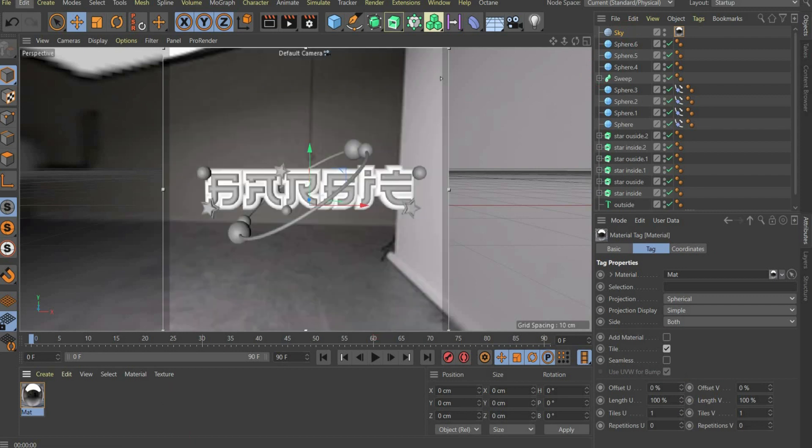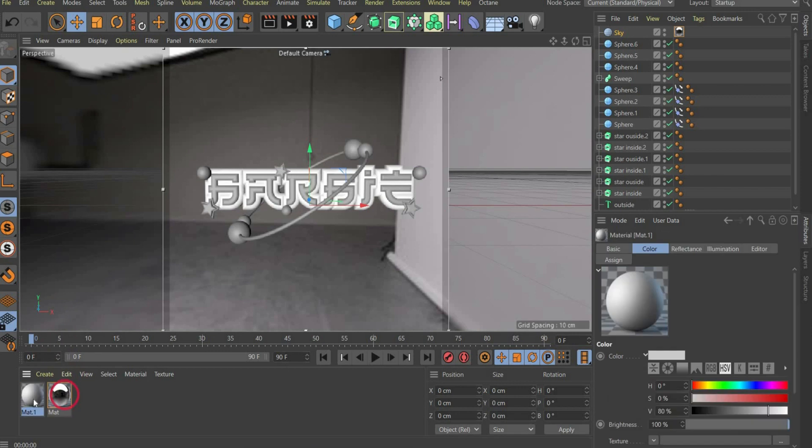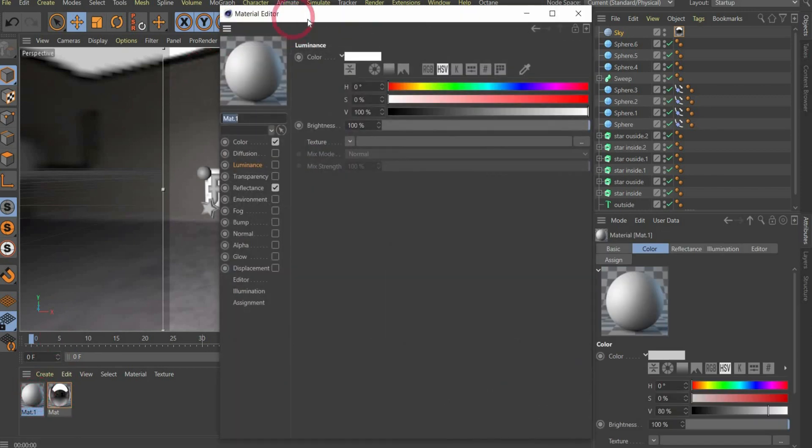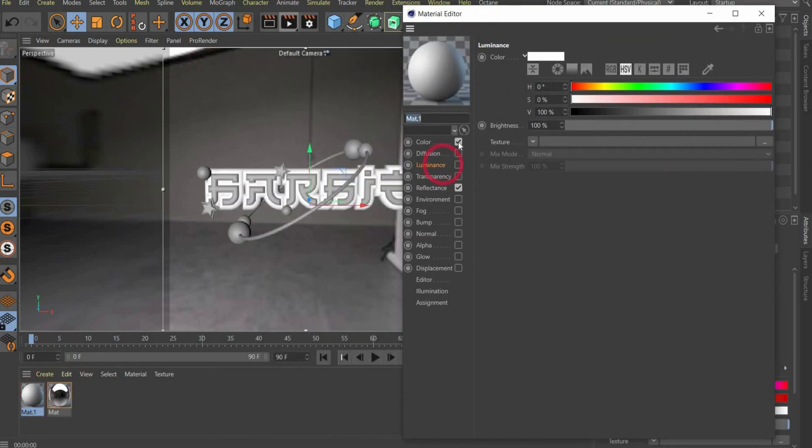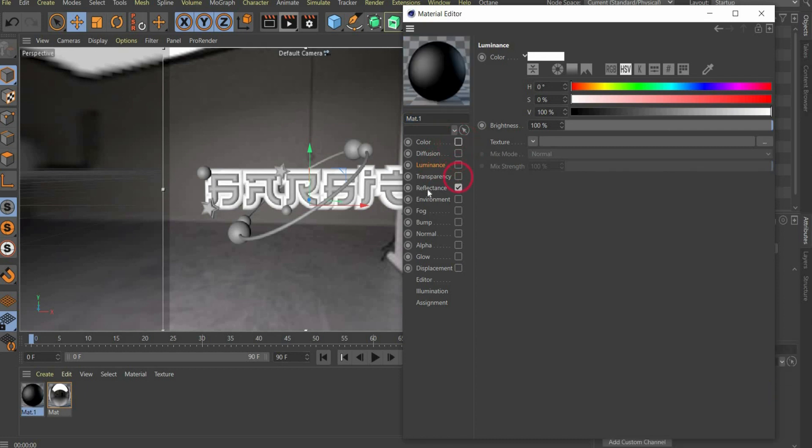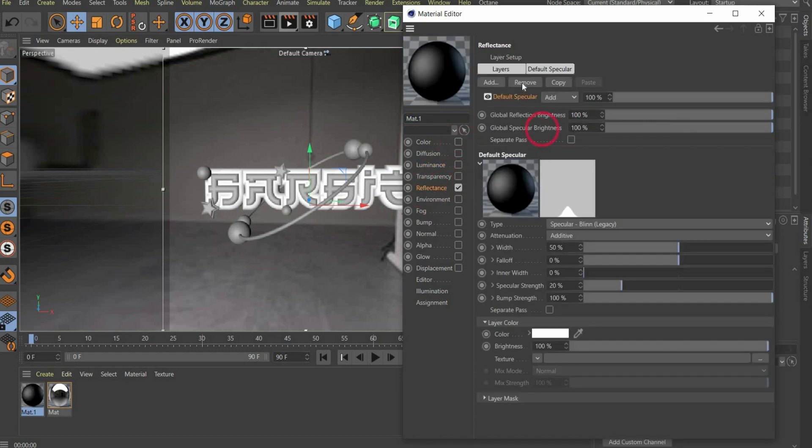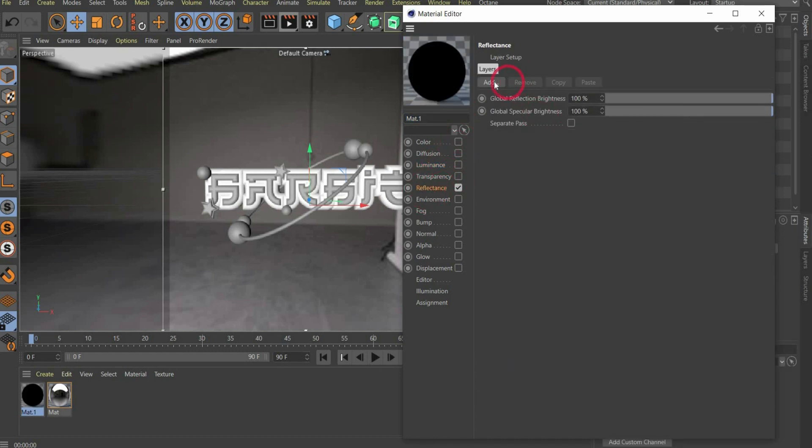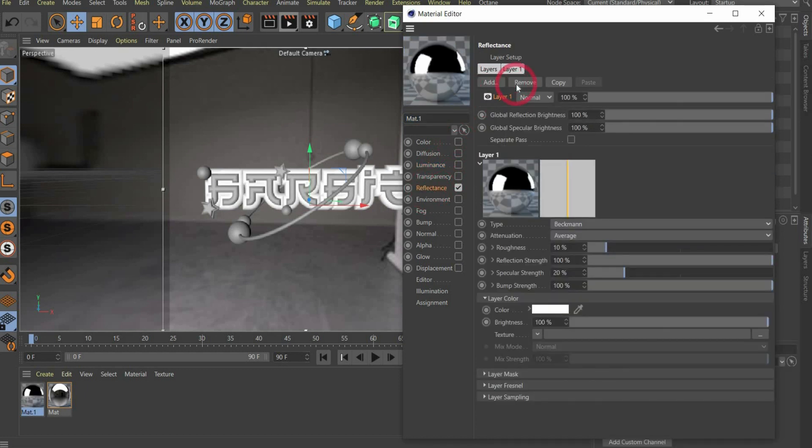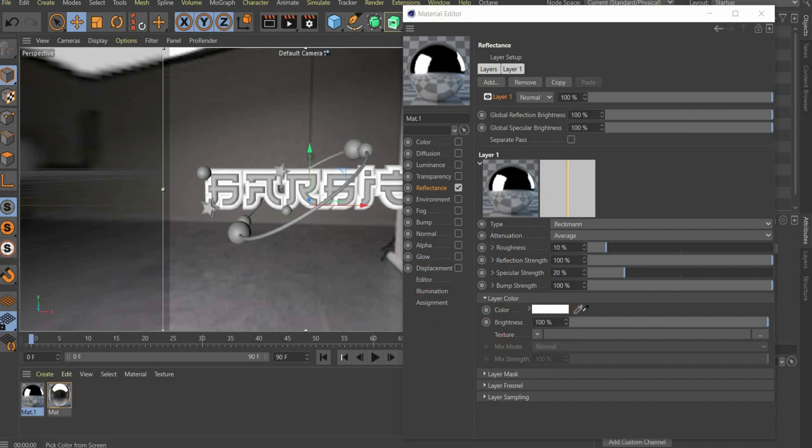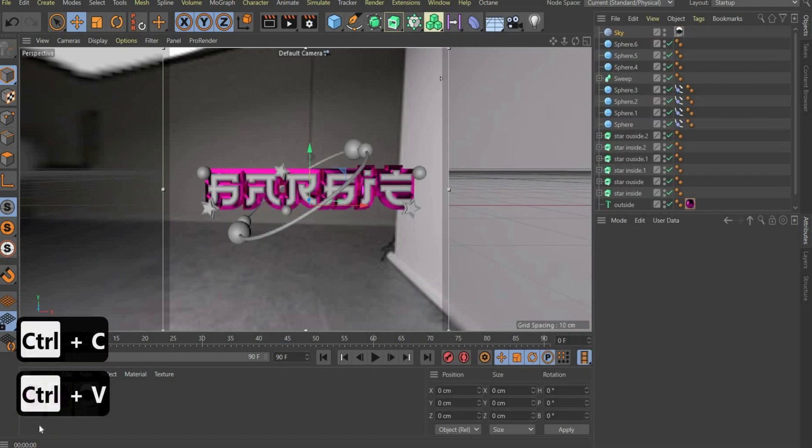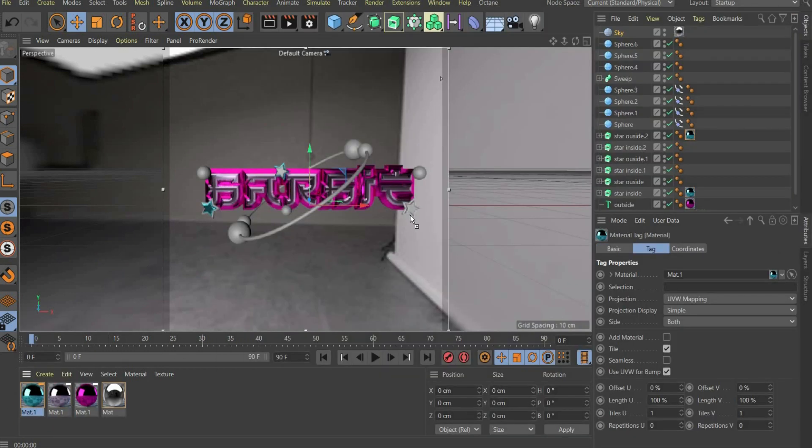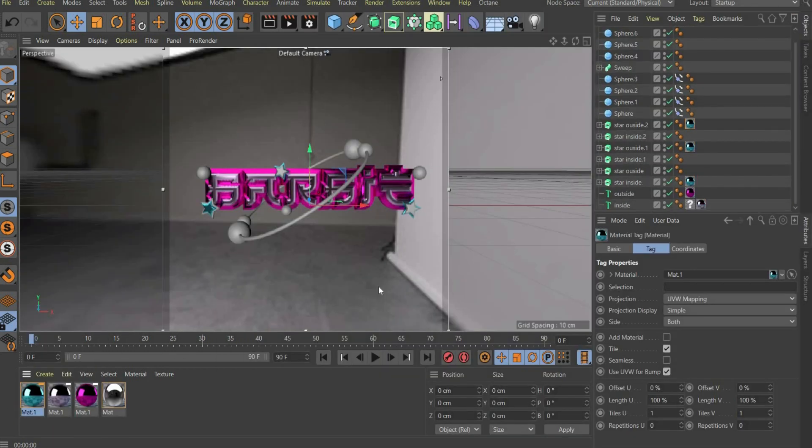Now create another material for the objects. Open the material. We only need the reflectance channel. You press the button remove, and then add, and insert a new Beckman layer. Under color you can change the color. Use this material for all objects and only change the color.